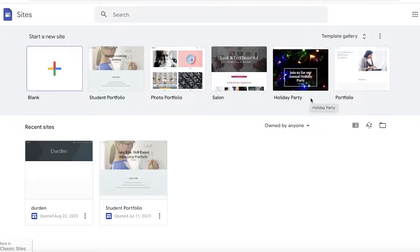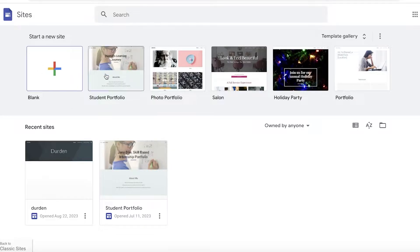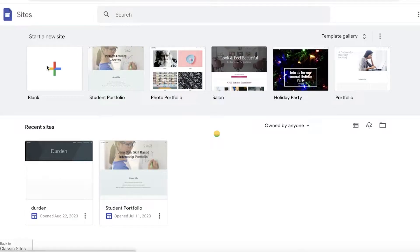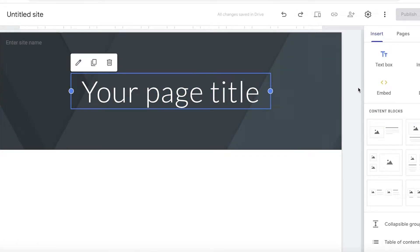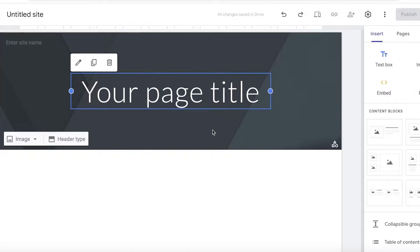The first thing you have to do is head over to sites.google.com and make sure you're logged into the Google account you want to use. Once you do that, simply click on the blank template and we're going to get started from scratch.